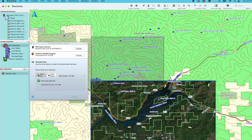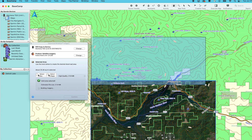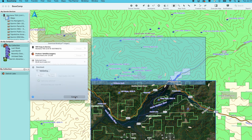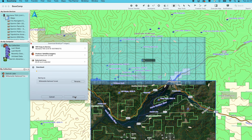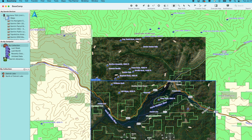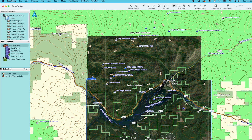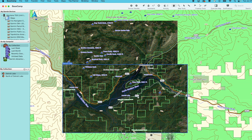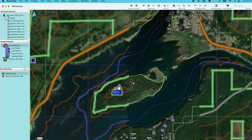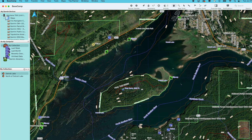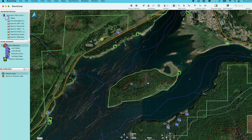Basecamp allows for selecting additional satellite images. This will create a seamless image within Basecamp and on your devices. Your images can be viewed in Basecamp once they have completed downloading, and zooming in will show the detail of the satellite image.